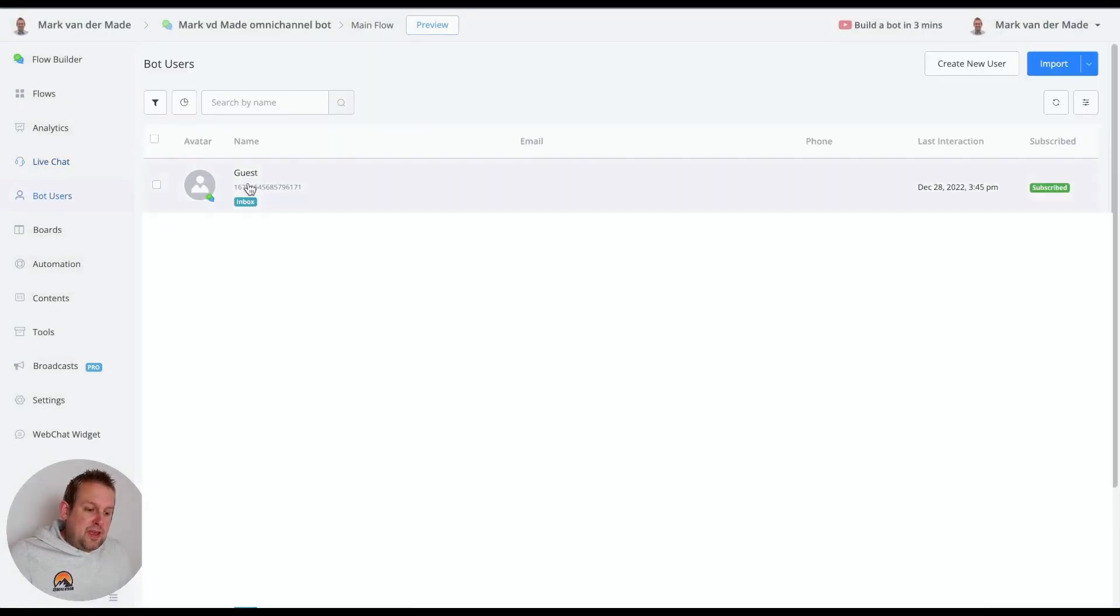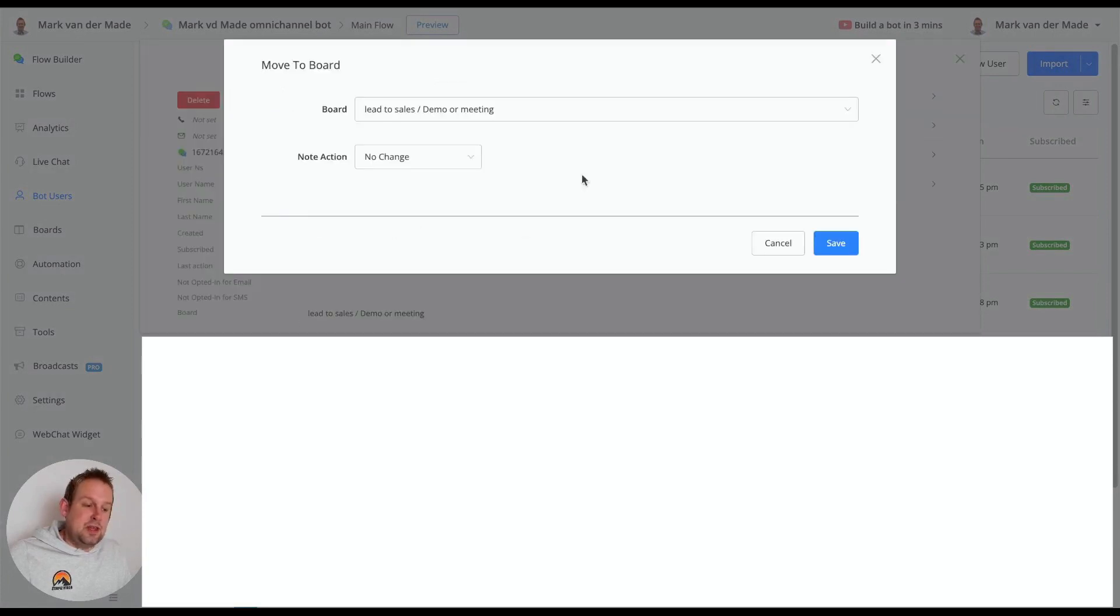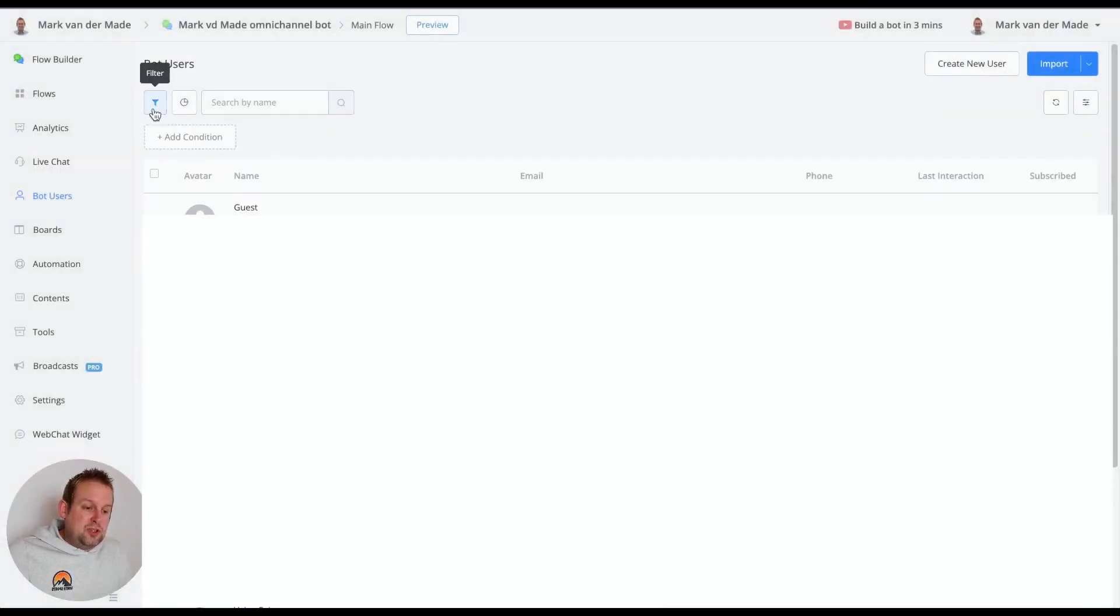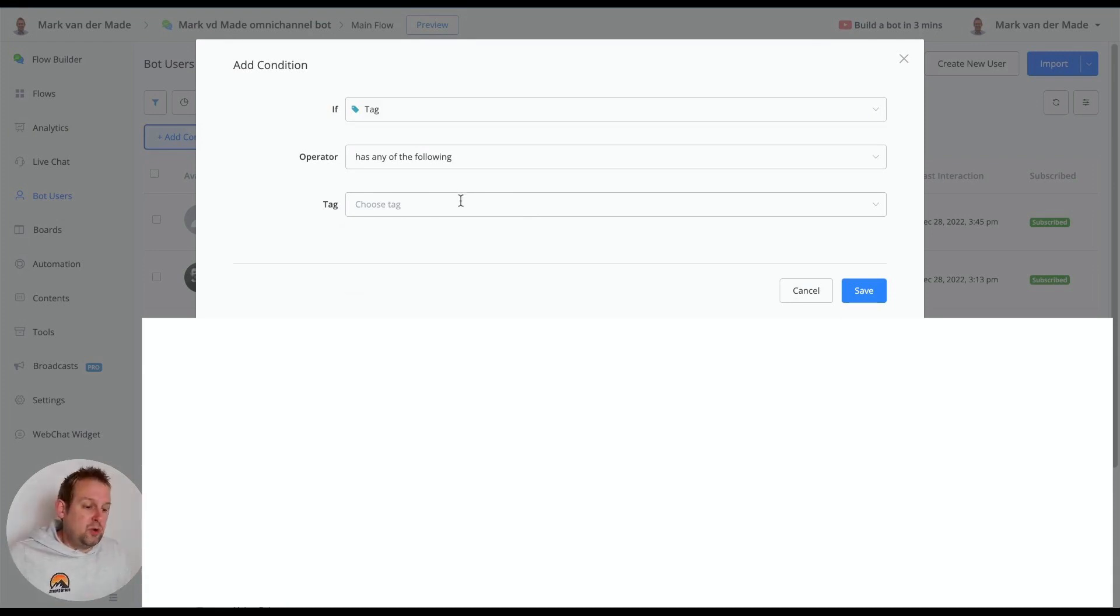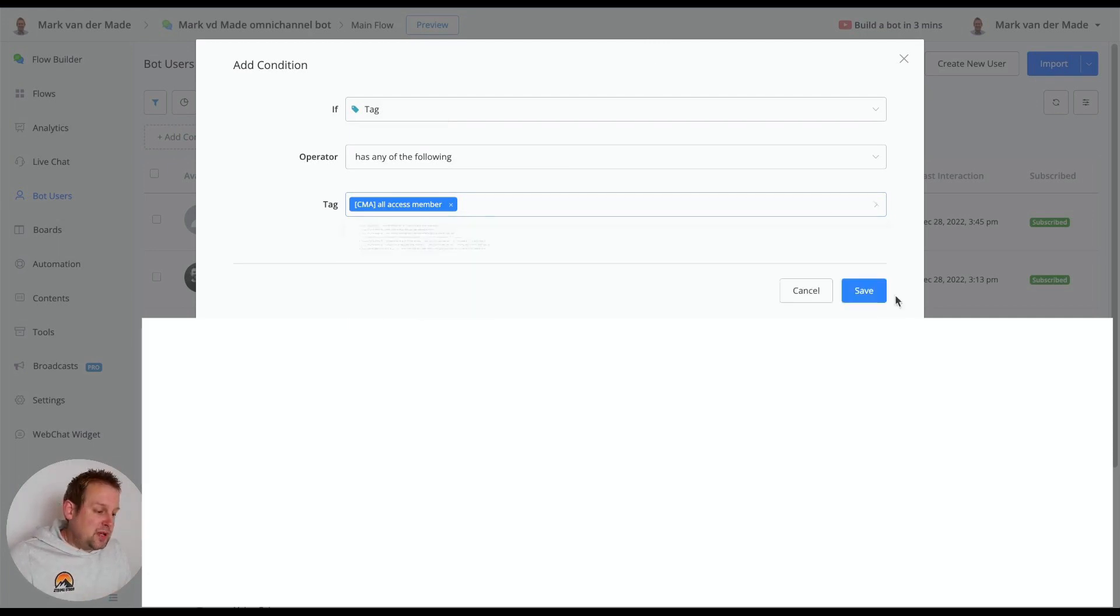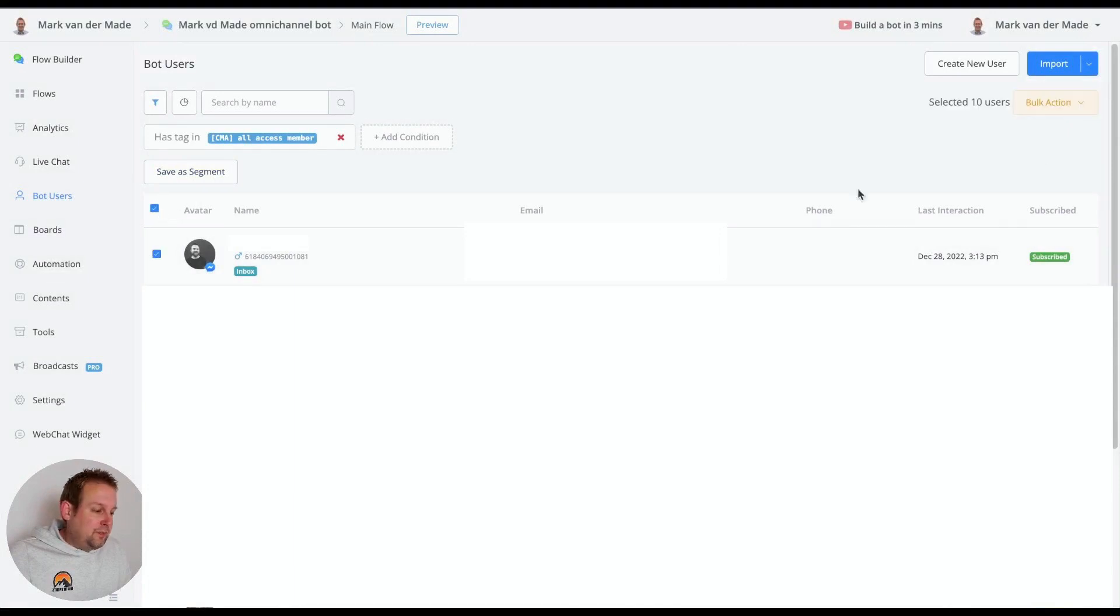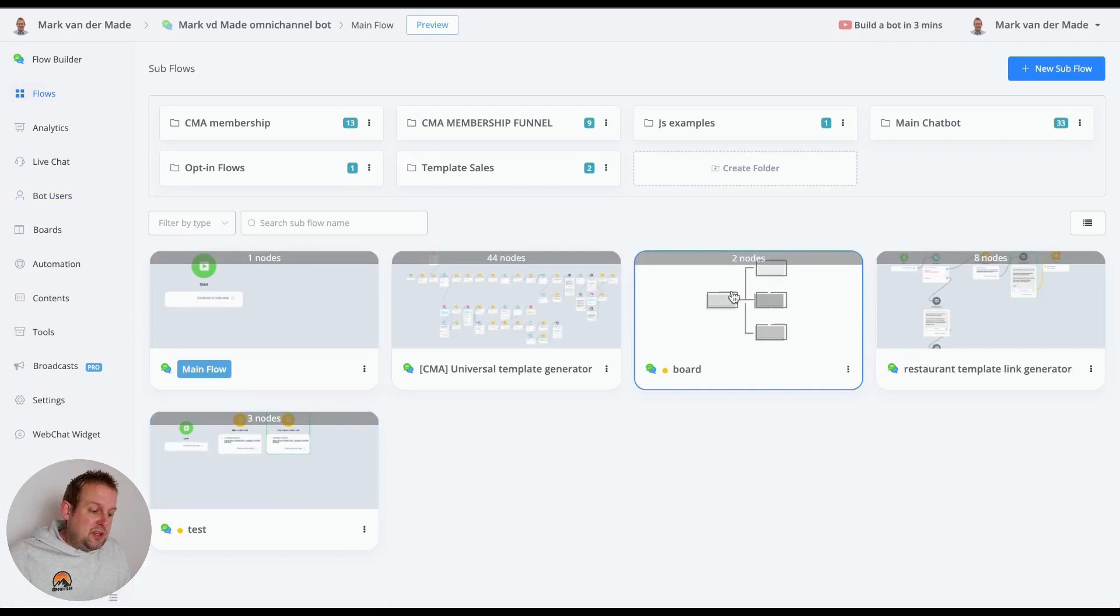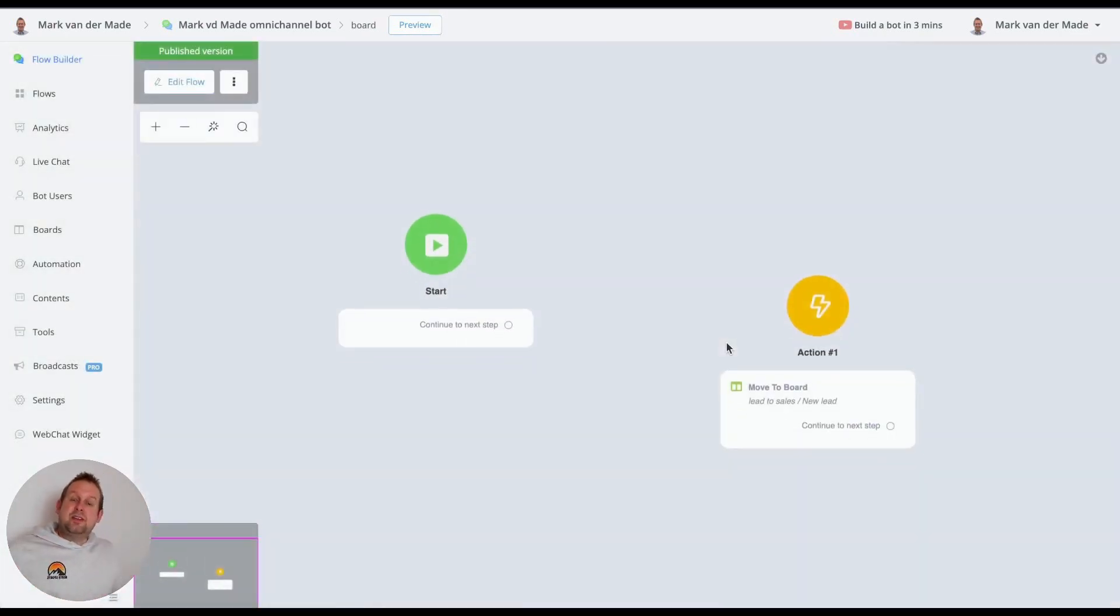Lastly you can also go towards the bot users and from the bot user overview you can also adjust them directly manually here. You also have an action that you can do, for example segment the bot users overview. So if you would do this and let's say I want to segment to everyone of my CMA membership, just press save and then we can select them all and we can also do a move to board action here with a bulk action.